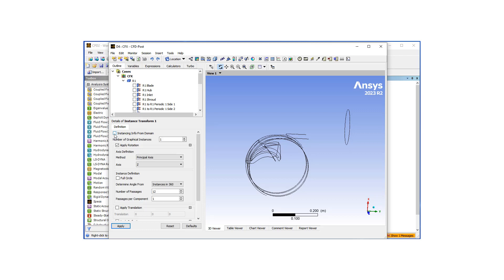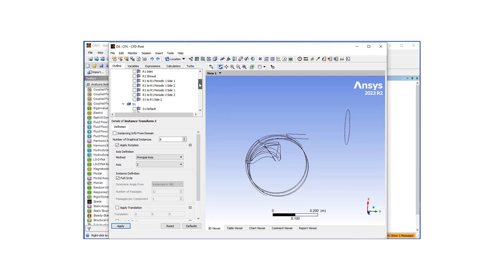So I'm going to uncheck this. We're going to have eight instances, and it's going to be a full circle. So I'm going to hit apply, and now you can see this instance transform created right here.